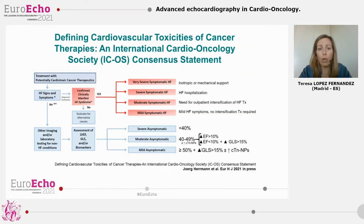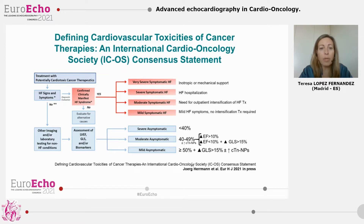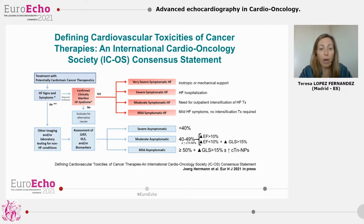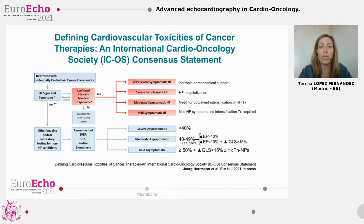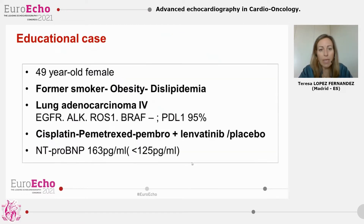In fact, the role of these new techniques, especially GLS, is highlighted in the new international definition of cardiovascular toxicities. GLS is a critical piece in the diagnosis of asymptomatic cancer therapy-related cardiac dysfunction. However, we are not always able to use these tools — 3D echo and GLS — in daily practice, sometimes because they are not available, but in all occasions because our patients have a poor image quality window that does not allow us to implement this new quantification software. I want to show you some cases that highlight this problem.